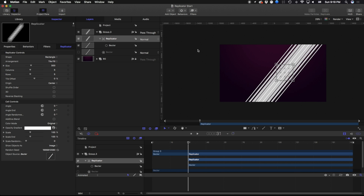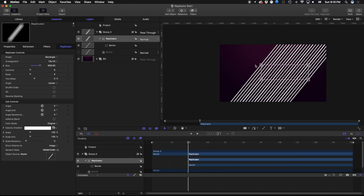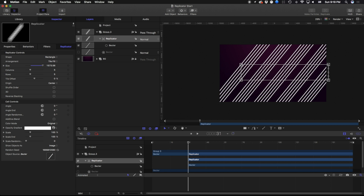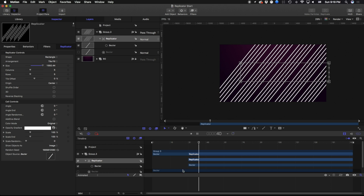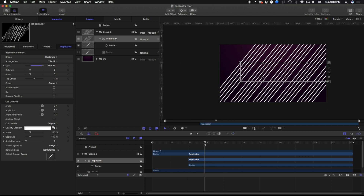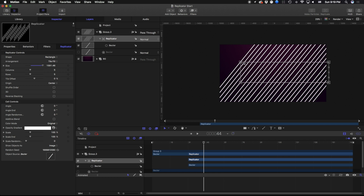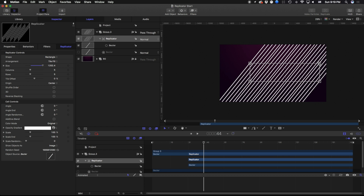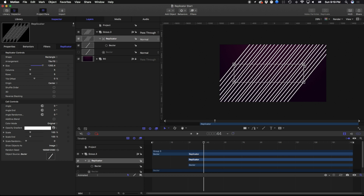The main difference between a replicator and an emitter is that an emitter will continuously emit more particles across time, whereas a replicator doesn't do that — it just makes static copies since they're individual images. If this was a movie or video that you wanted to replicate, those would be replicated through here too. So let's take a look at exactly what has been created through this replicator.